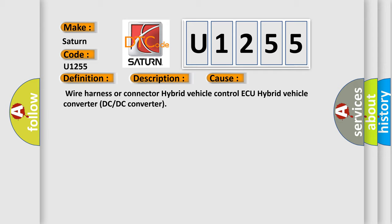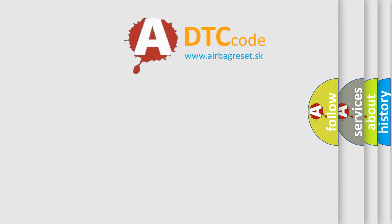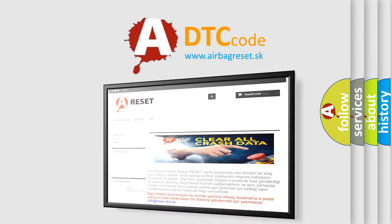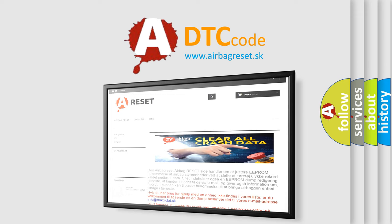The Airbag Reset website aims to provide information in 52 languages. Thank you for your attention and stay tuned for the next video.